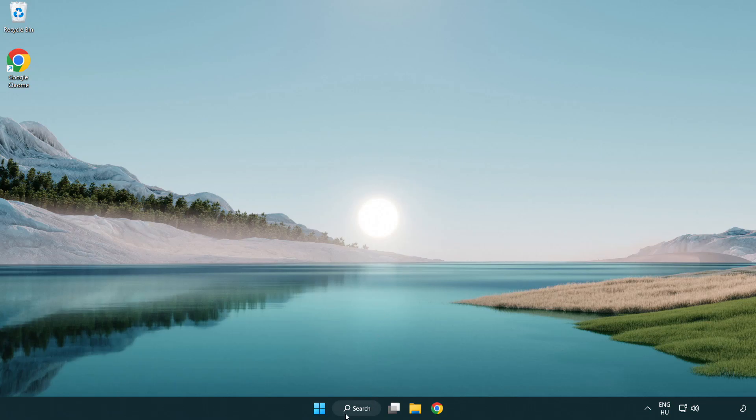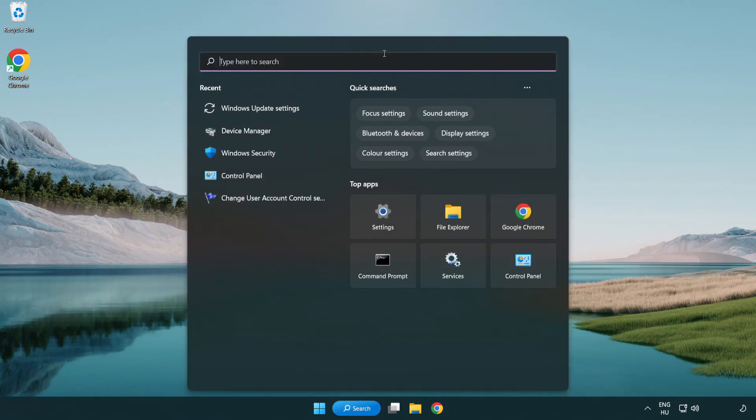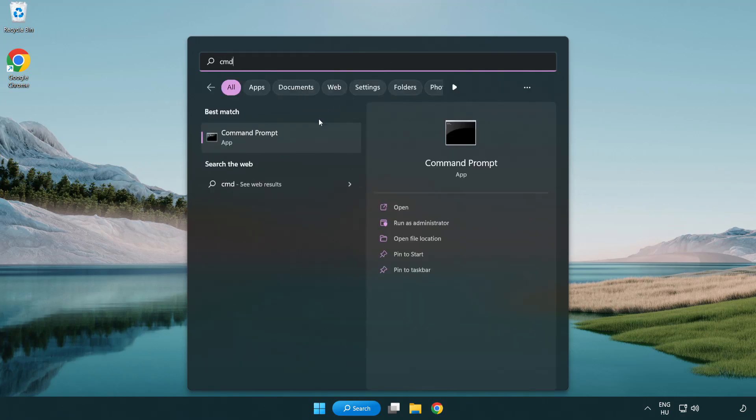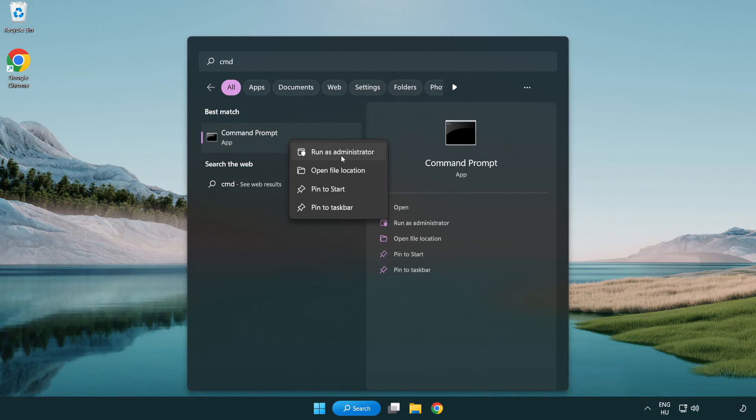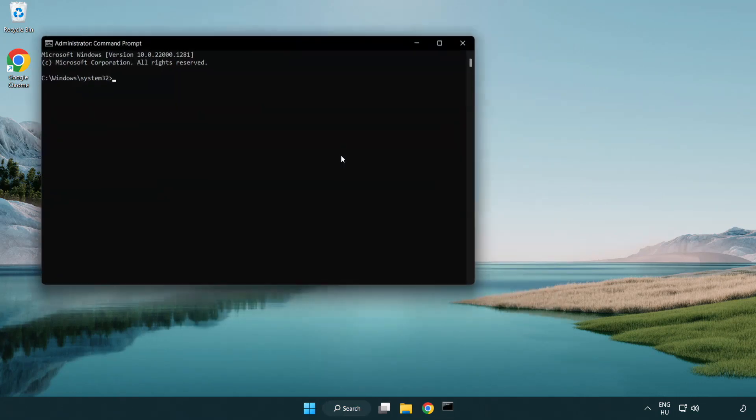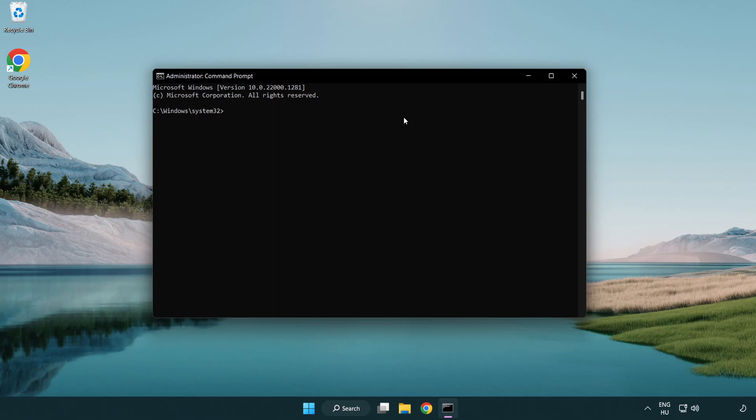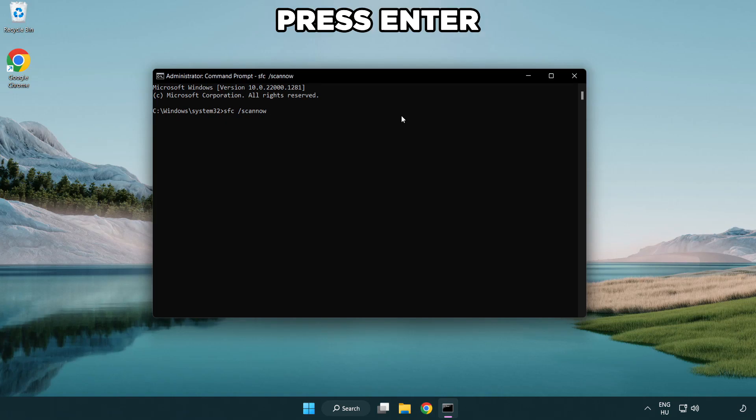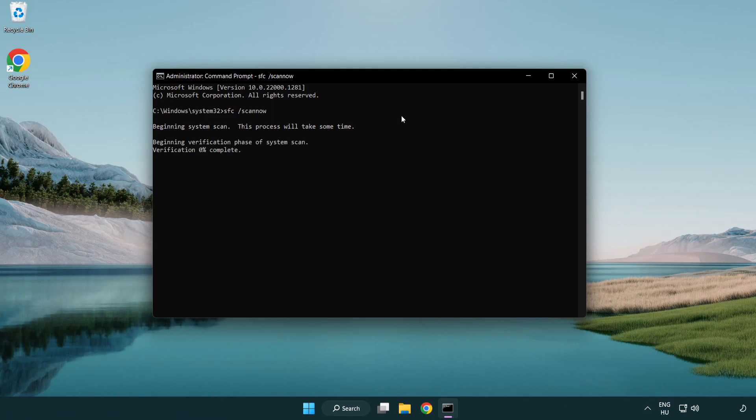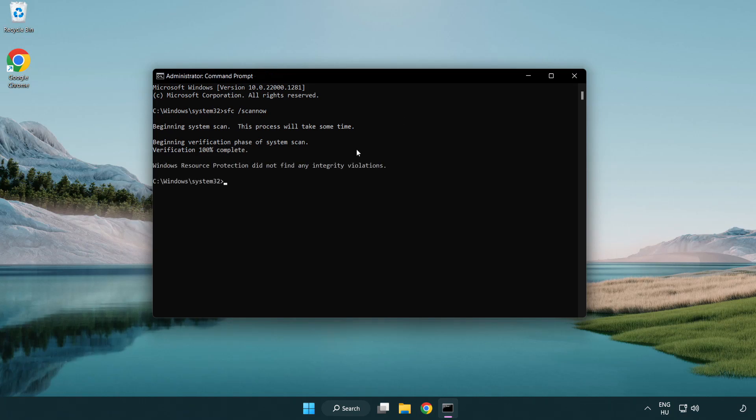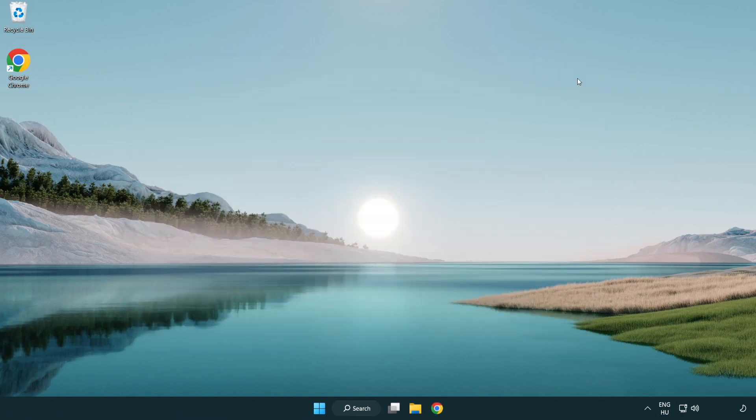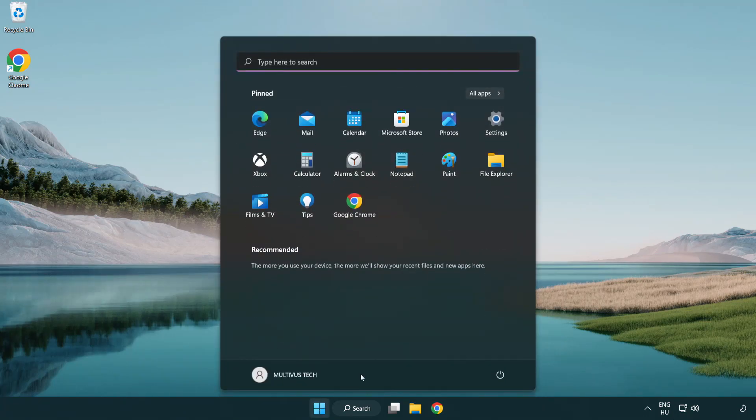Click the search bar and type CMD. Right-click Command Prompt and click Run as Administrator. Type SFC space Scan Now. Wait. After completed, close the window and restart your PC.